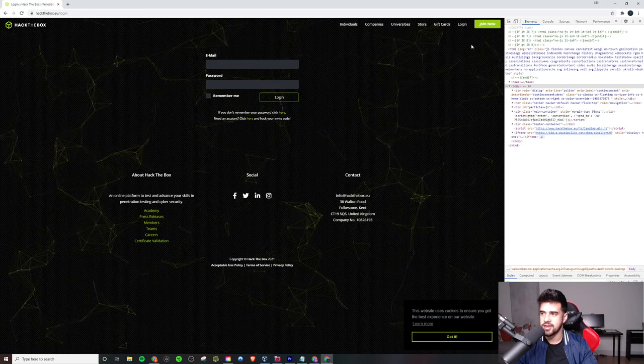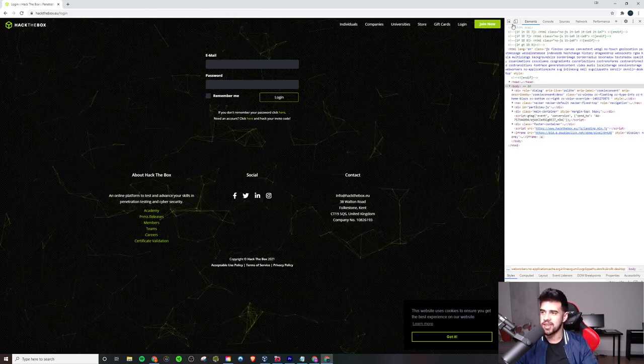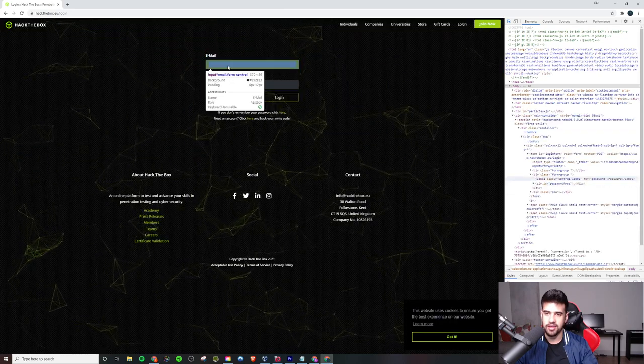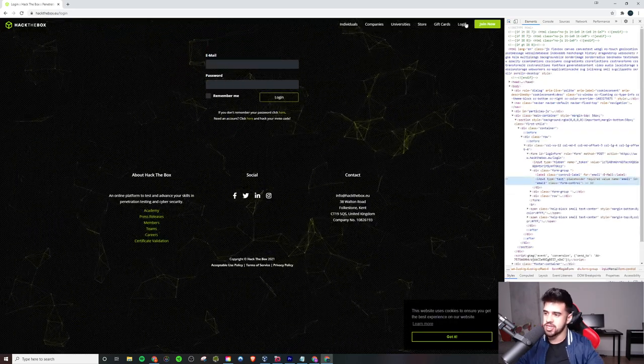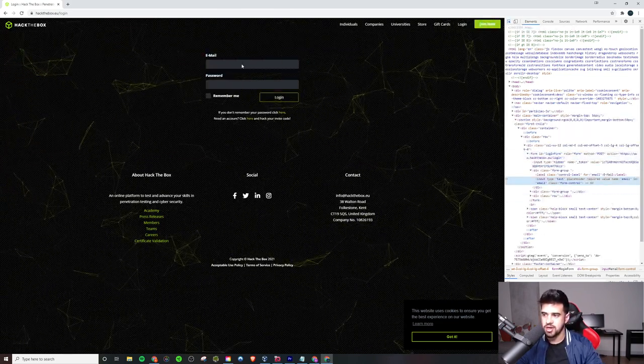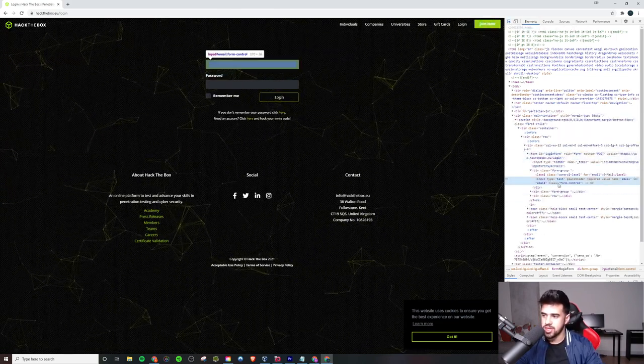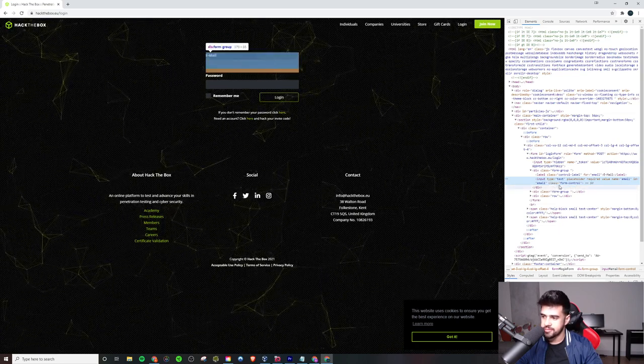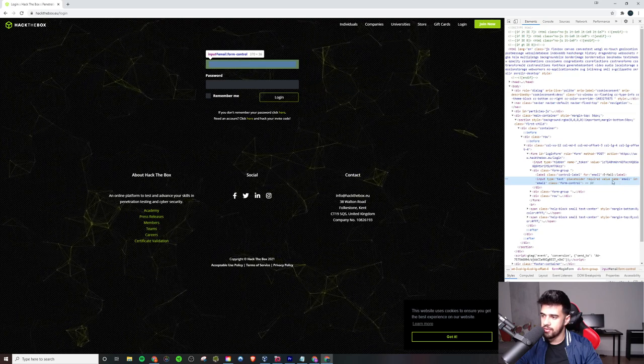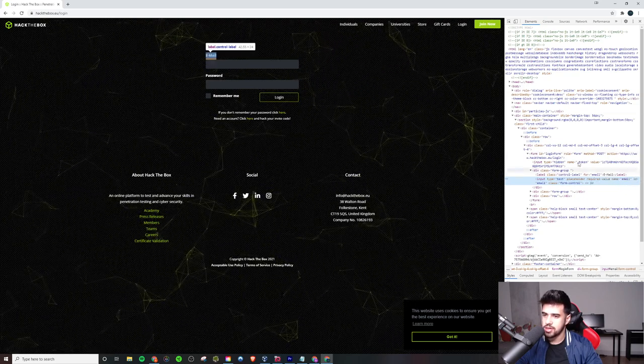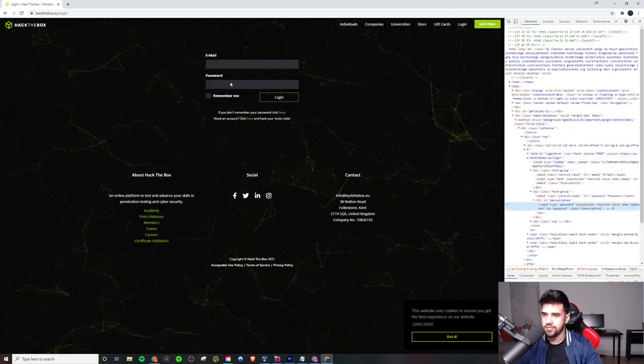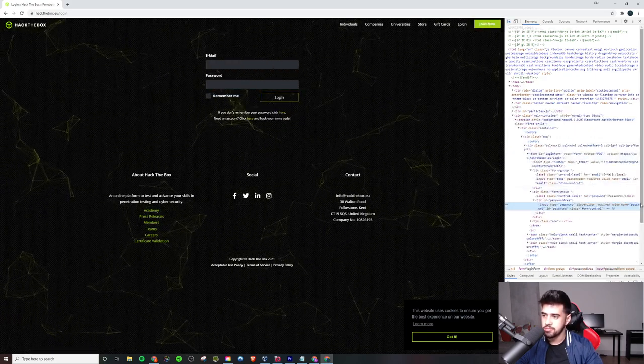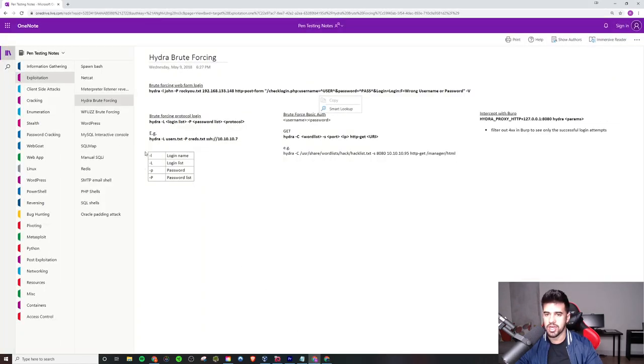Now, by the way guys, don't try to hack Hack The Box doing this, or don't even try to do anything malicious with what I'm teaching you here. This is just purely for educational purposes, of course. But yeah, you'll see like this has a name, this field. Value name equals email, right? This is called email. And then let's see what this password field's called. It's just called password. See?